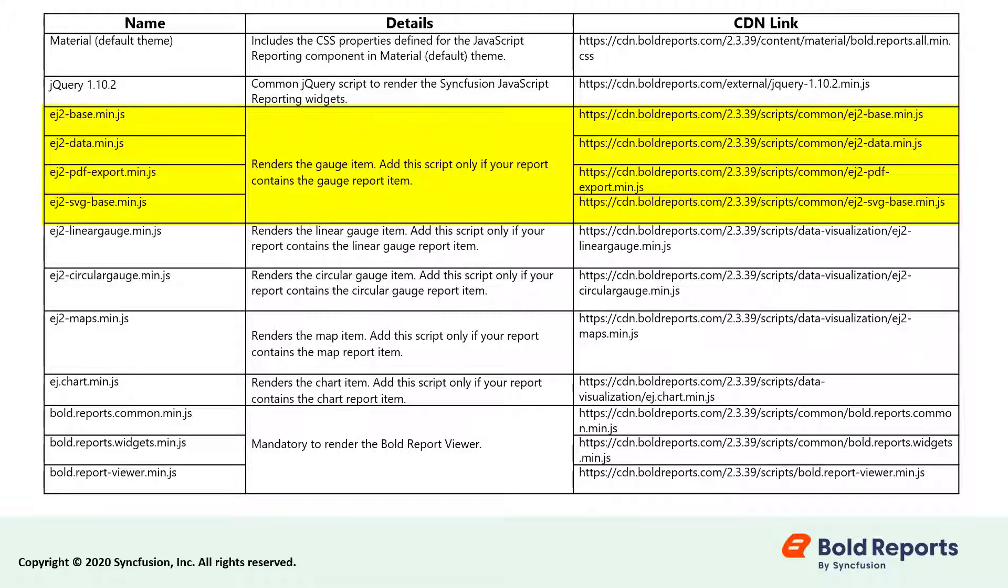and ej2svgbase.min.js are used to render the gauge item. ej2lineargauge.min.js renders the linear gauge report item.